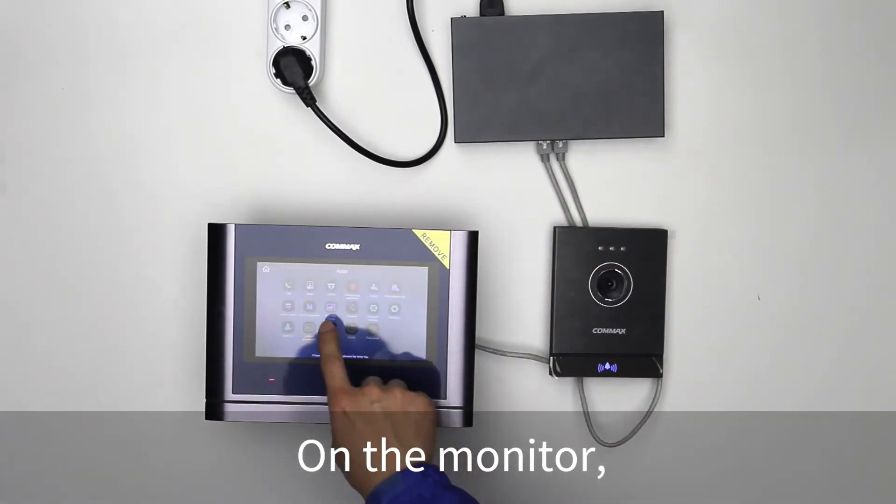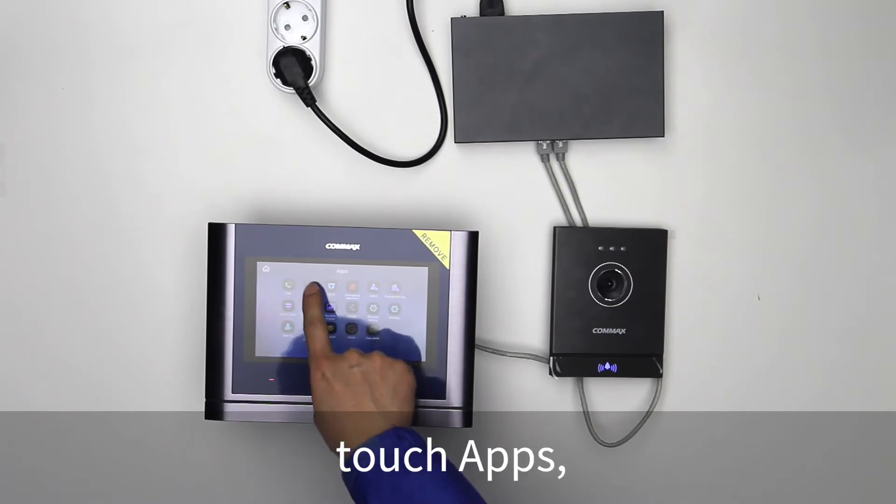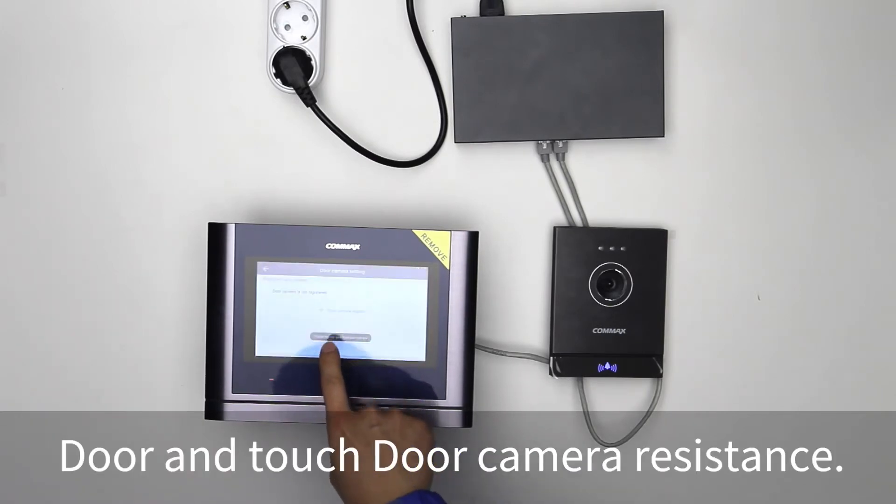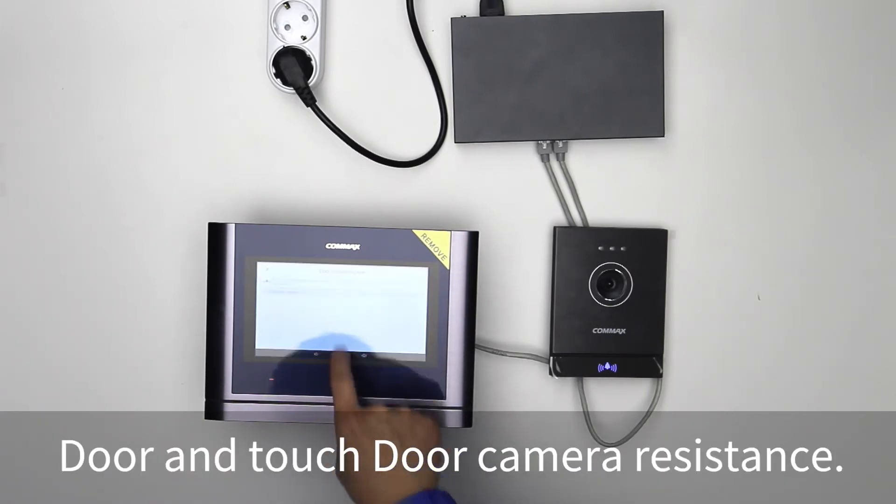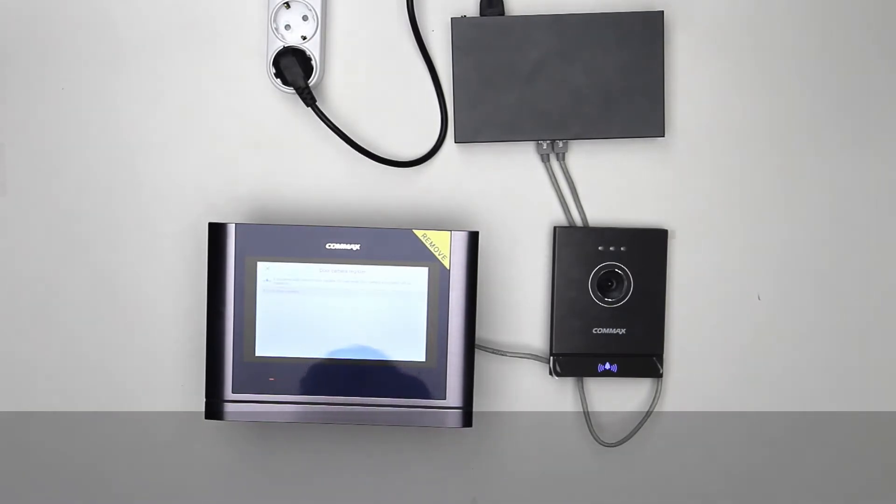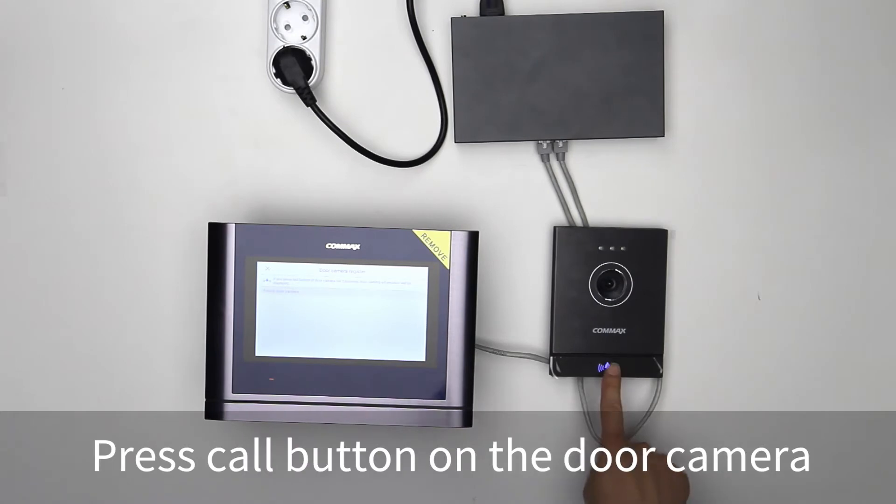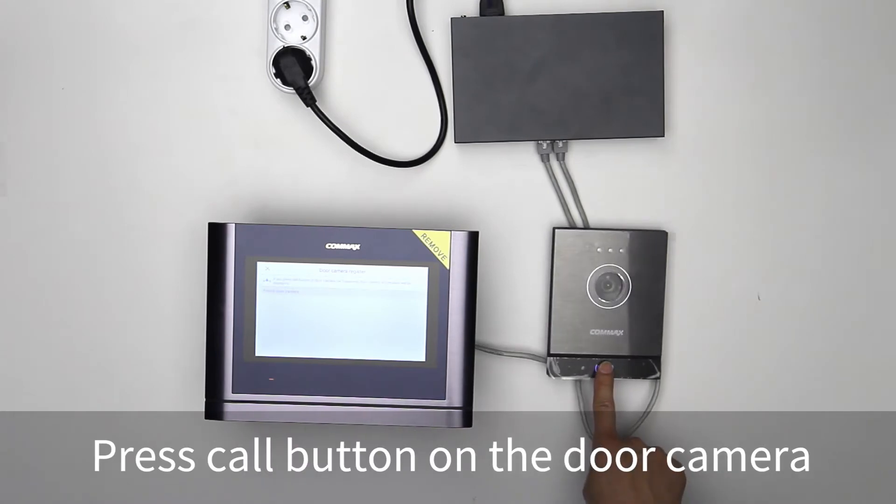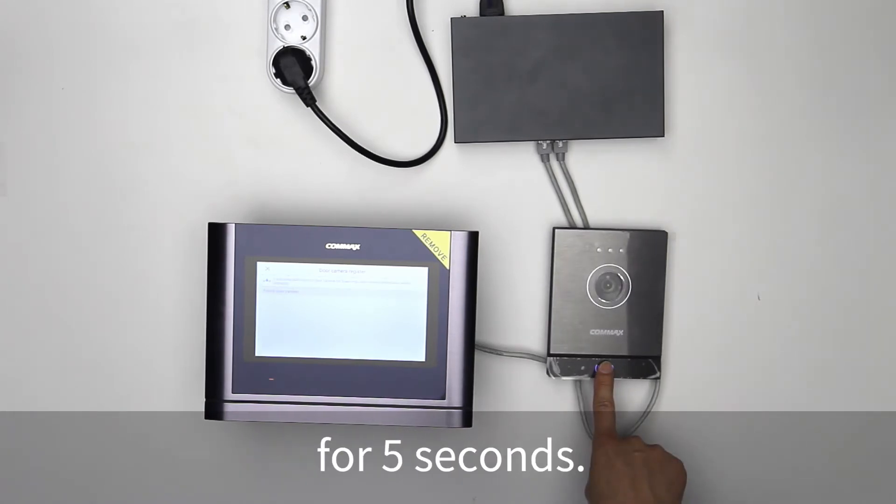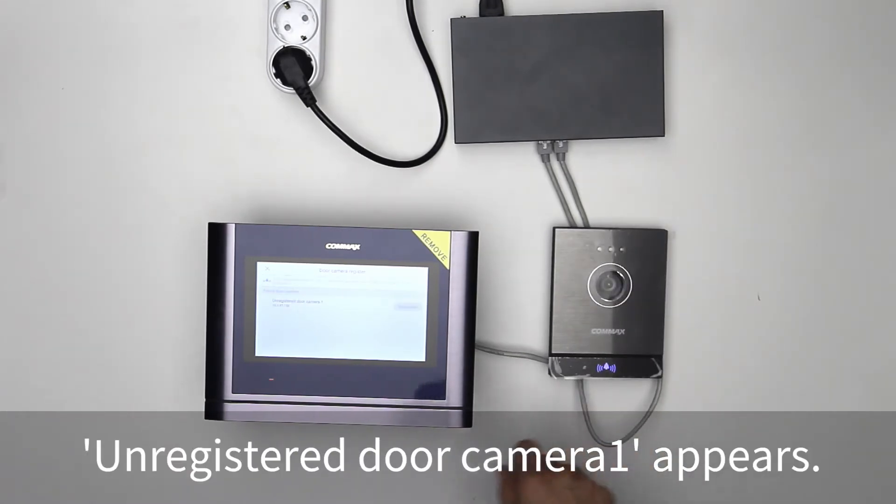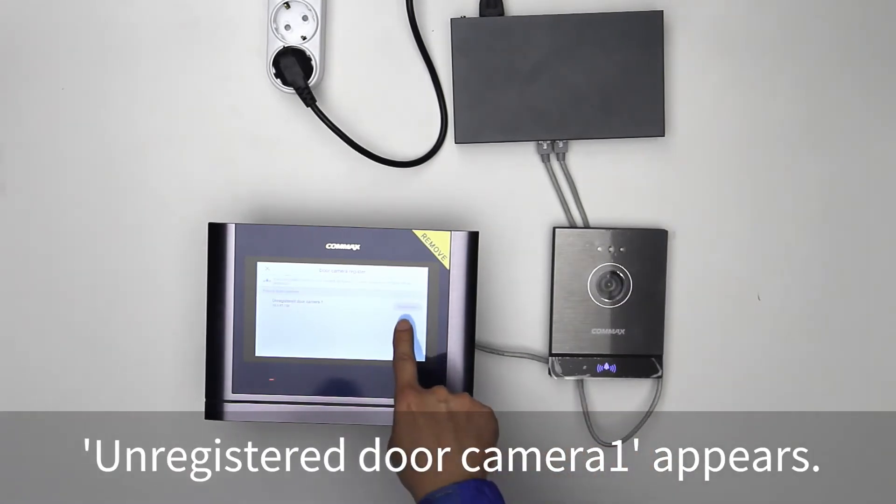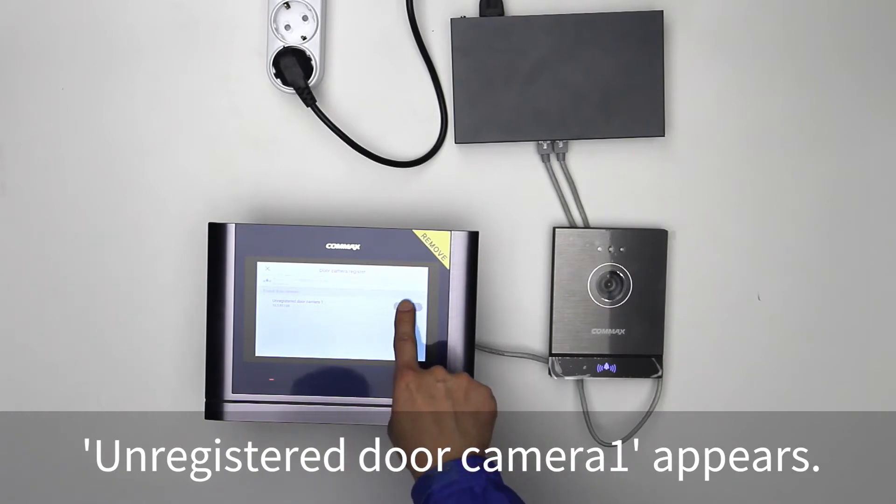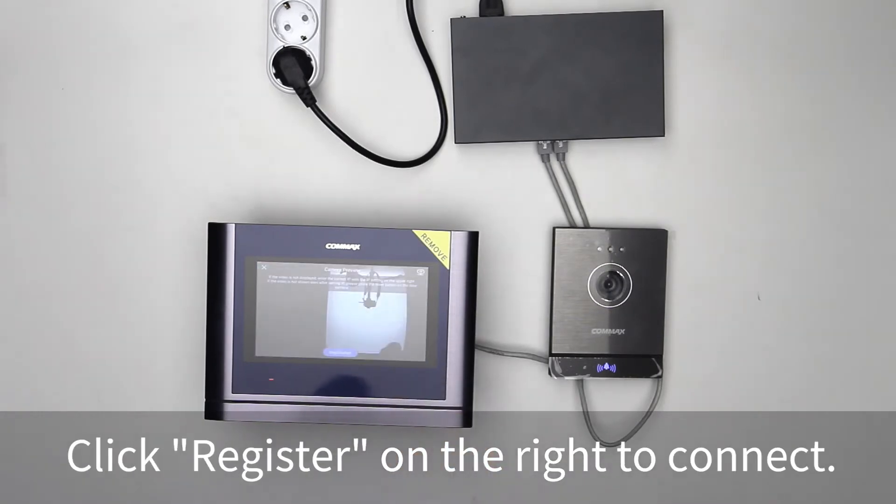On the monitor, touch apps, door, and touch door camera registration. Press call button on the door camera for 5 seconds. Unregistered door camera 1 appears. Click register on the right to connect.